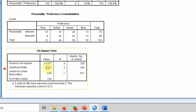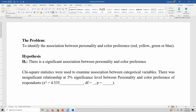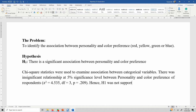The Pearson chi-square value was 4.535, degrees of freedom was 3, and the p-value was 0.209. Hence, H1 was not supported. I hope this video helped you understand the concept of chi-square test of association. Thank you very much.